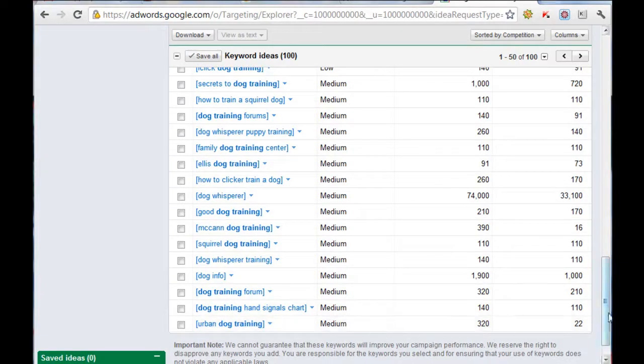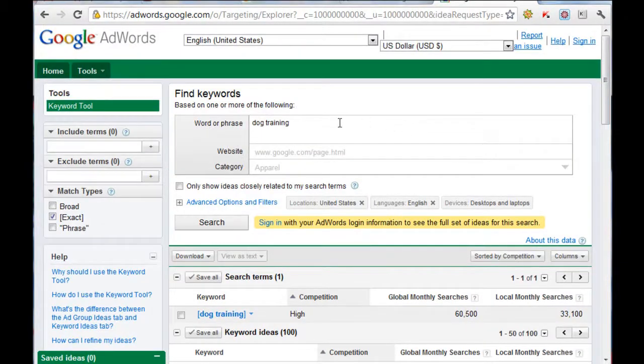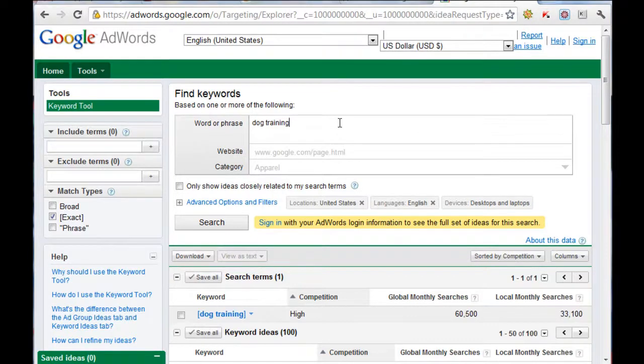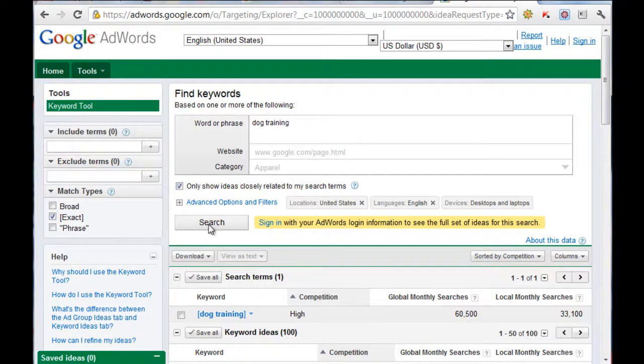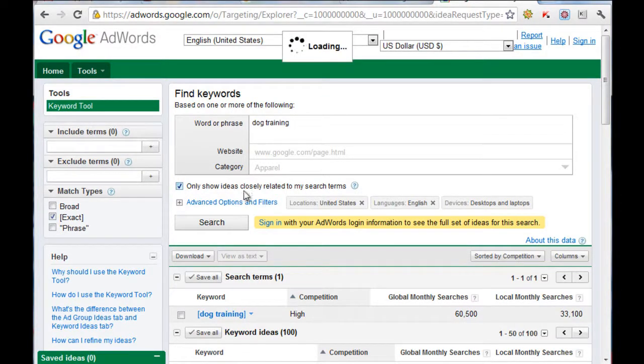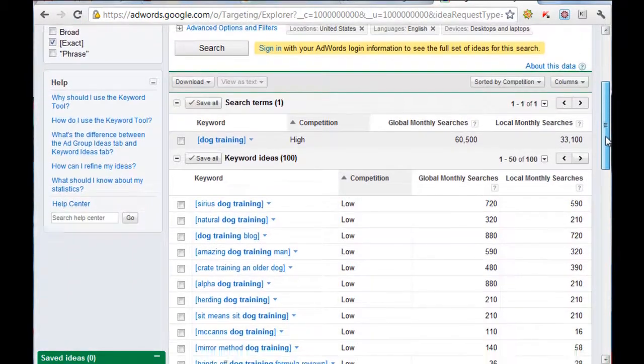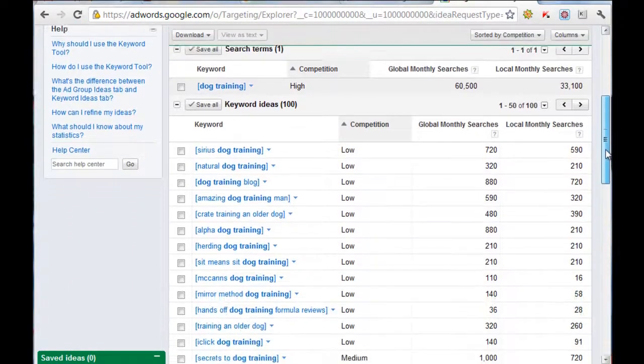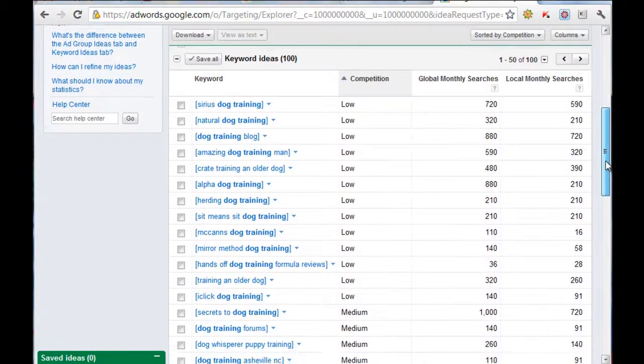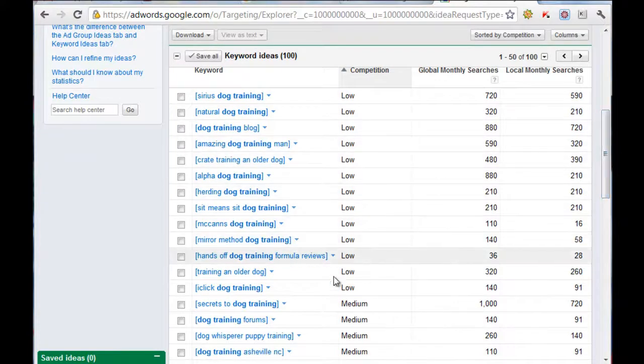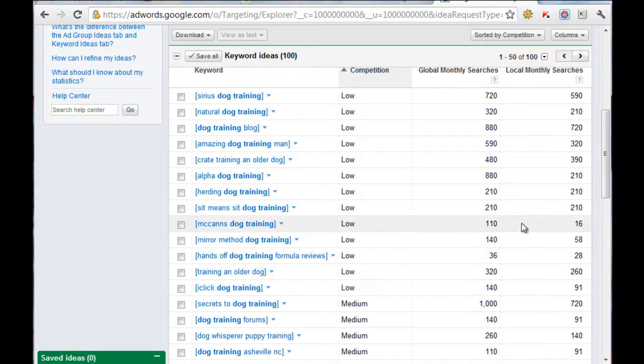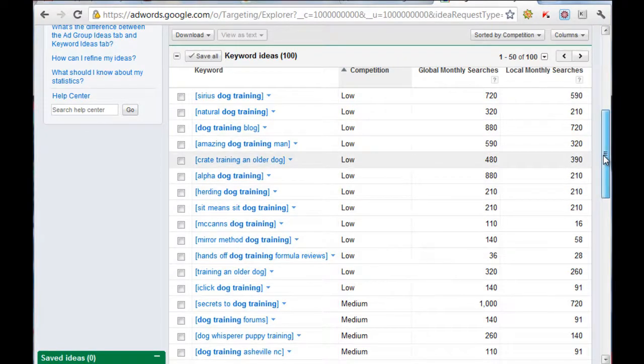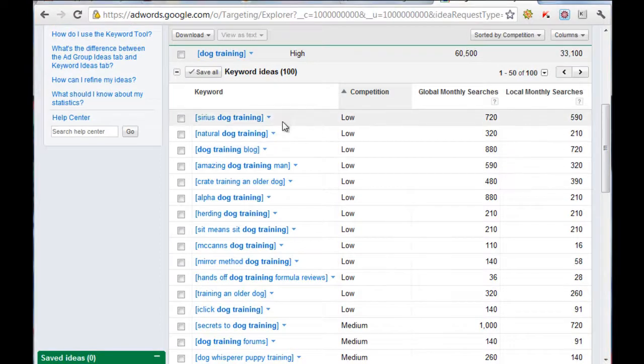Let's say for argument's sake now that I wanted to filter this down and find another niche within dog training. What else I can do is go to only show words that are closely related. Now the tool has added dog training and an added word, whether it's at the beginning or whether it's at the end. We've got here natural dog training. Let's give that a go.